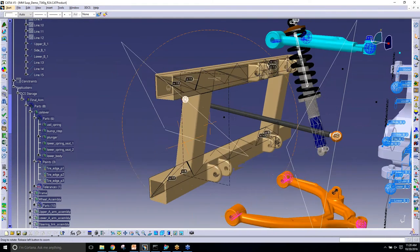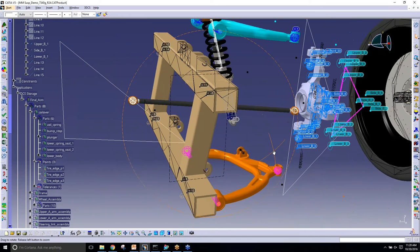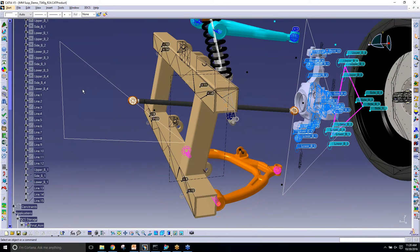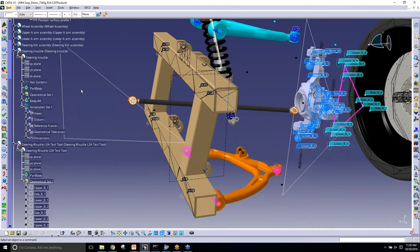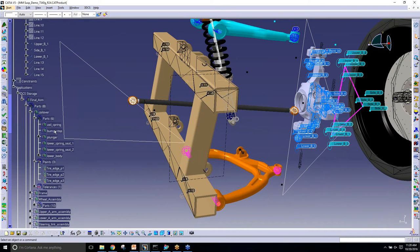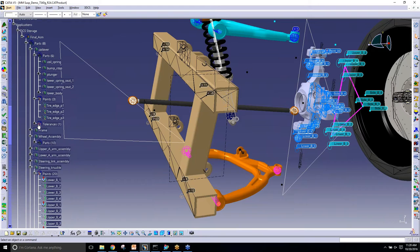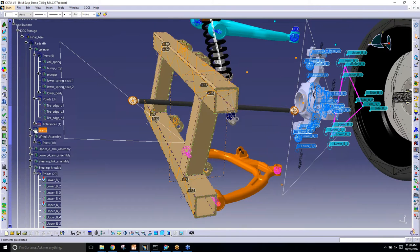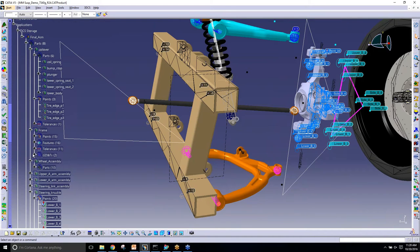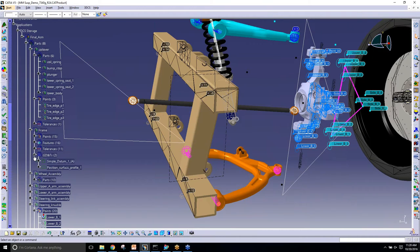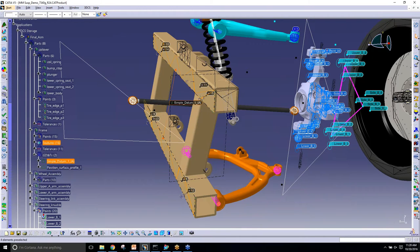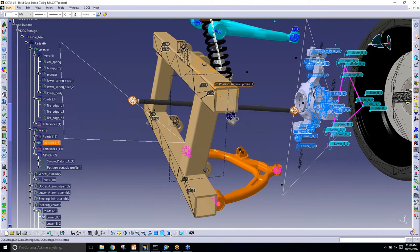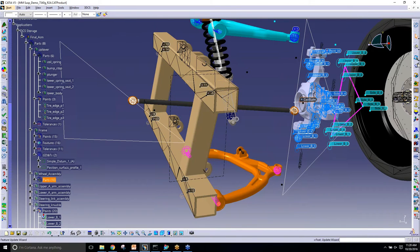What that's going to do is actually create all the features, bring over the points for the frame, and here's our GDT.